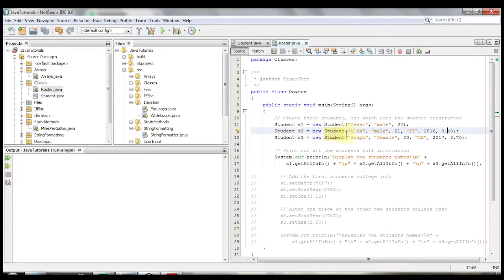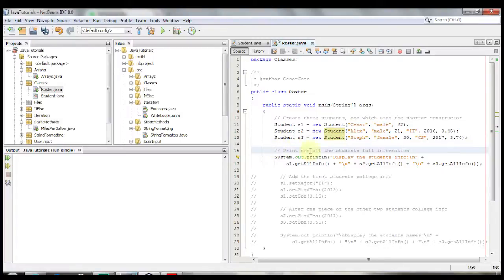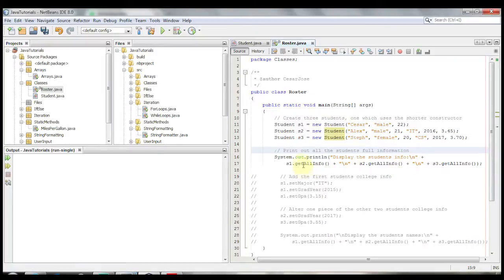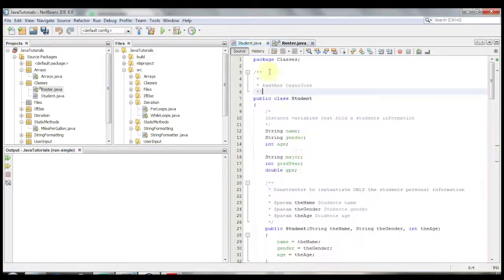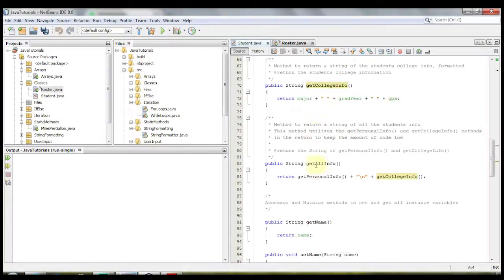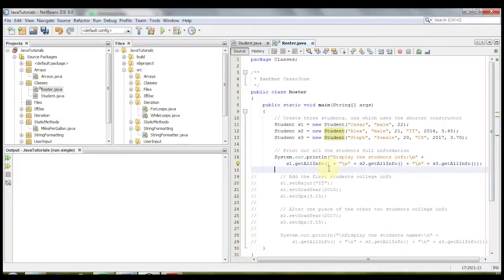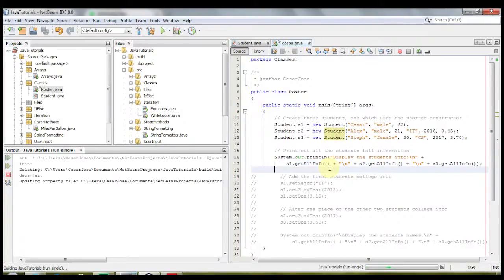And let's do that one once more. Student s3, new student, name, gender, age, major, graduation year, and then GPA. And now let's print out all the students full information. We're going to do a system out print, display the students information, and we're going to call the get all info method, which means that it's calling this method here, and it's going to call these two methods inside itself. Let's go ahead and run this and see what happens.